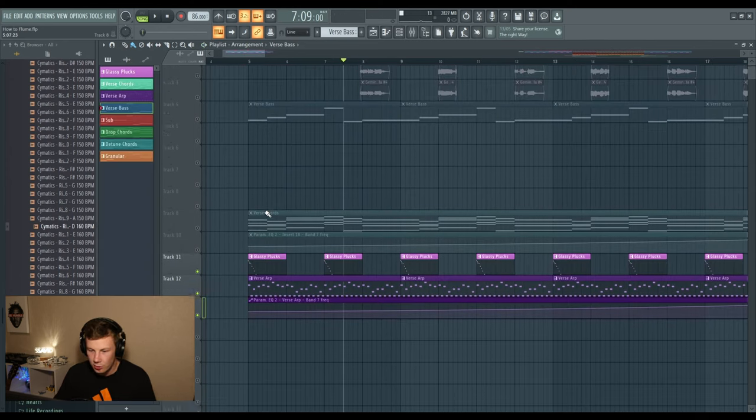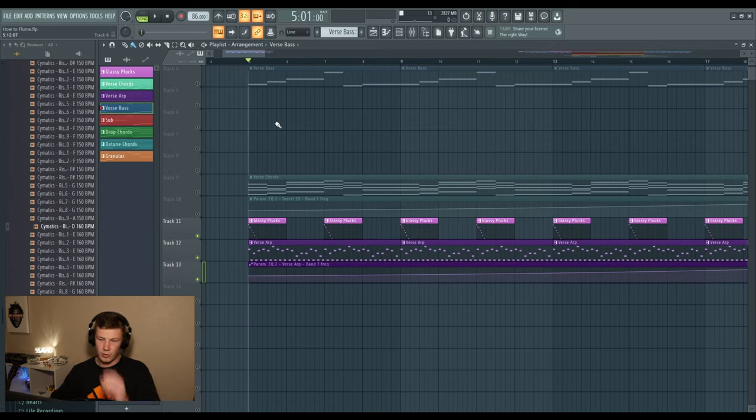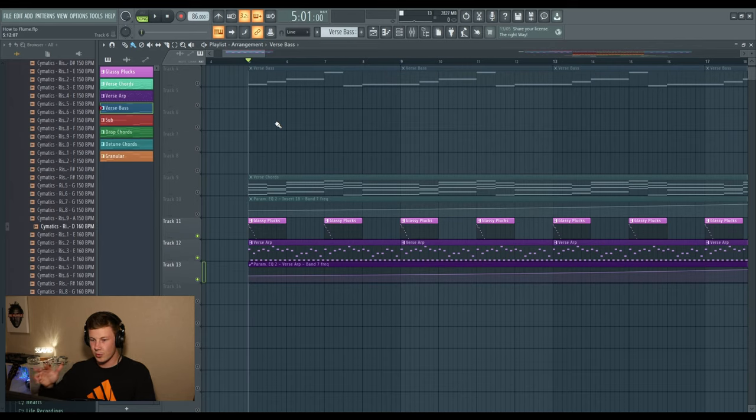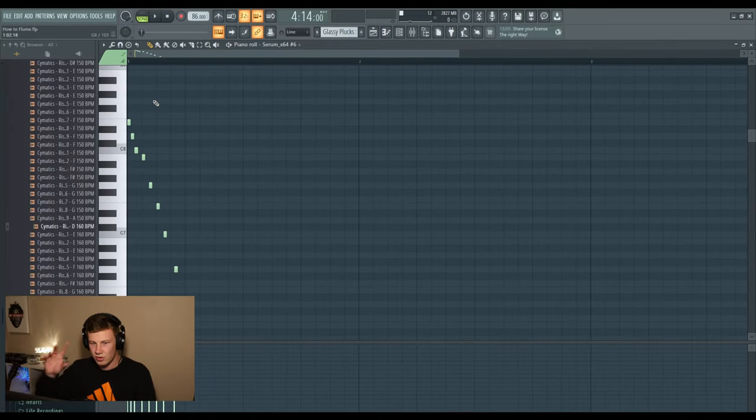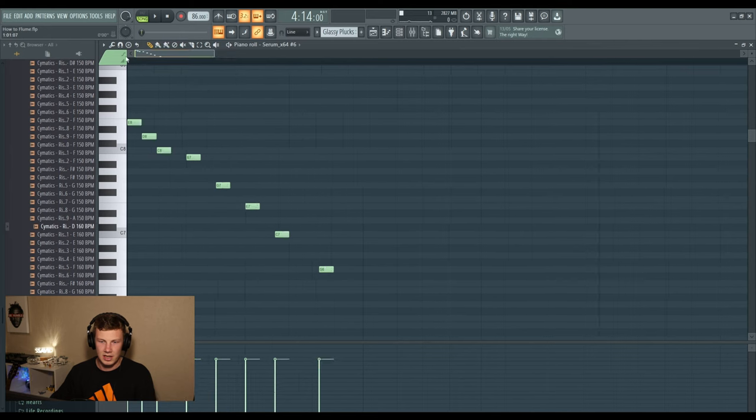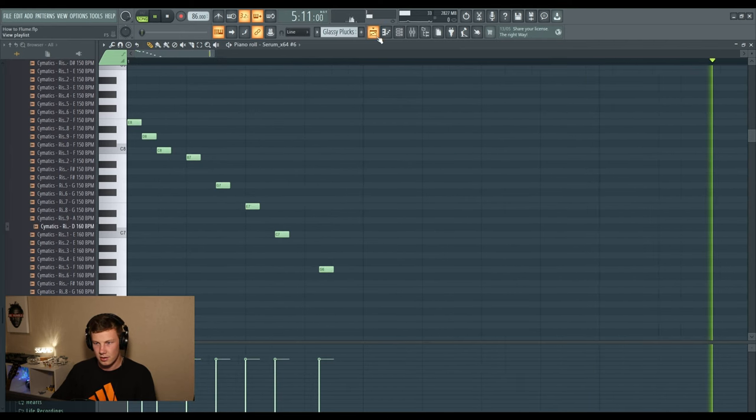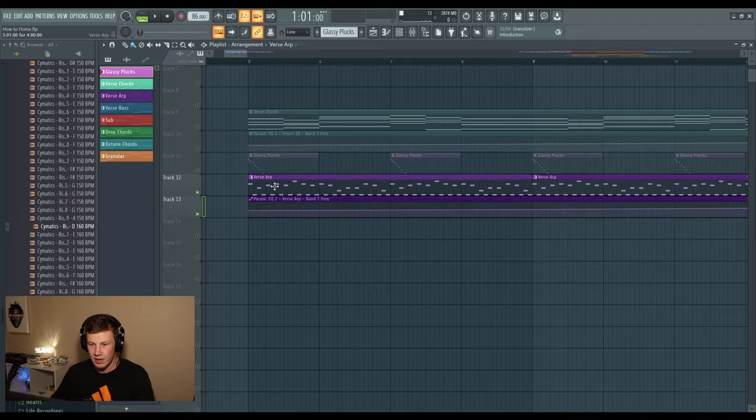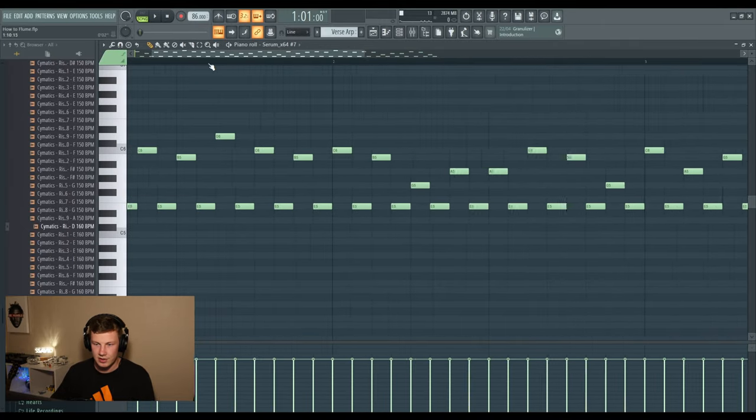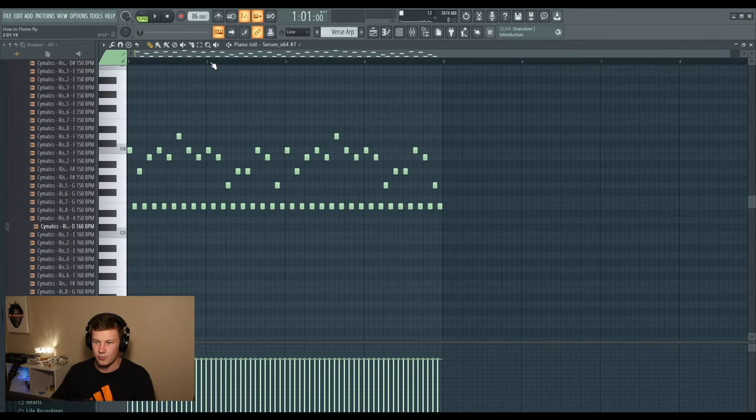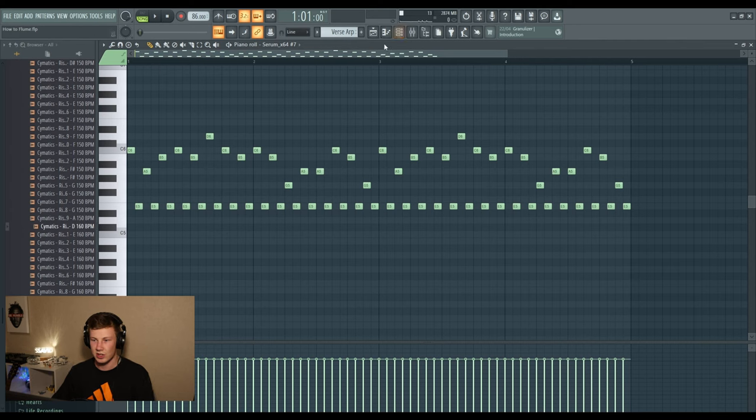Alright, we need a little bit more sauce on this intro section. I want to keep it really simple but I just think it needs a little bit of sprinkles or something. So I've just done this little trickle thing with these glassy plucks, and I've also added this weird little arp. It's just not really playing anything in particular, it's just out there chilling, having a good time.